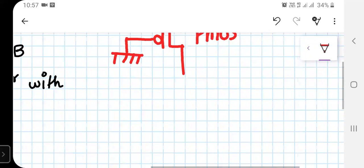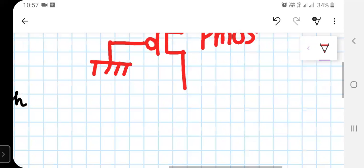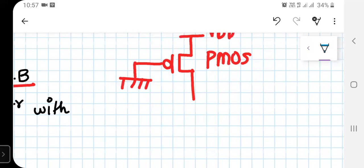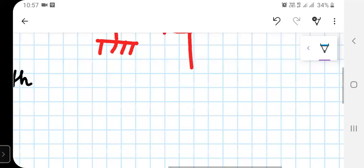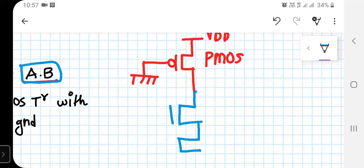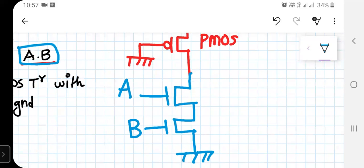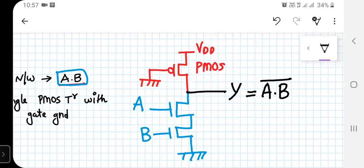Now let's draw the pull-down network in blue. The pull-down network implements A·B, so two NMOS transistors are connected in series with inputs A and B. The output y is taken from the junction between the pull-up and pull-down networks, giving us y = (A·B)̄.